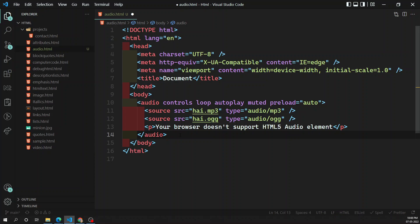This is how we add the audio element for audio content in an HTML document. I hope you understood this topic. If you have any doubts or suggestions, please post in the comments below. If you like this video, please support me by subscribing to my channel. Thank you.